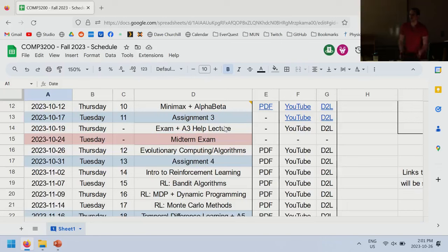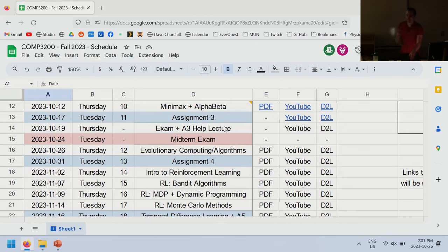Before anyone else asks me, no, I don't have your midterms graded yet. There are about 65 of them, so it takes me a while to grade them. I'll try to have them back by next week.